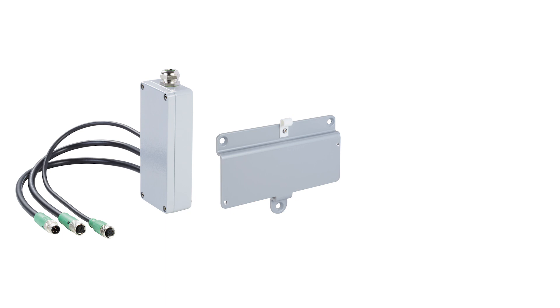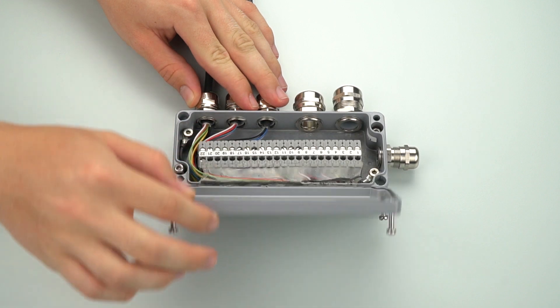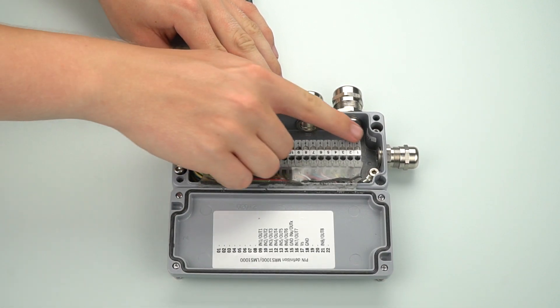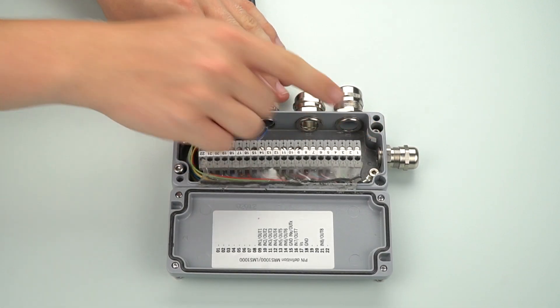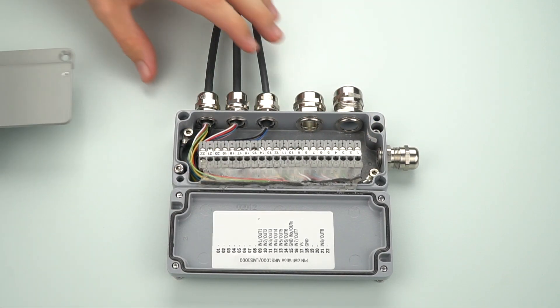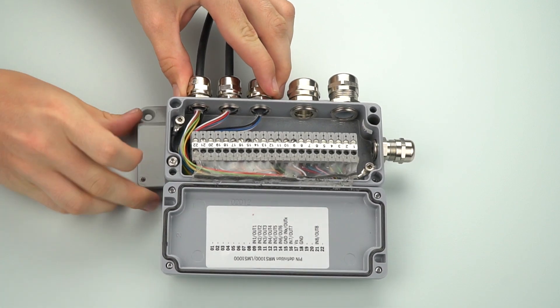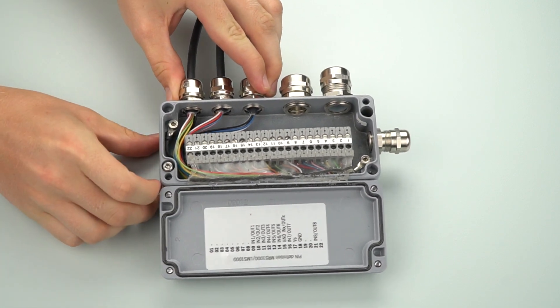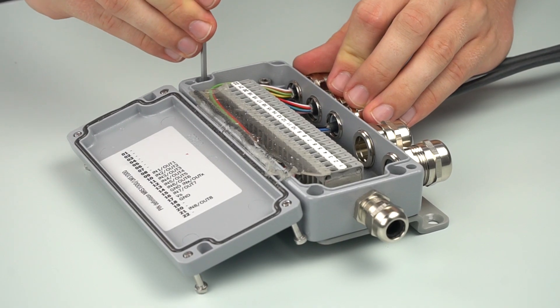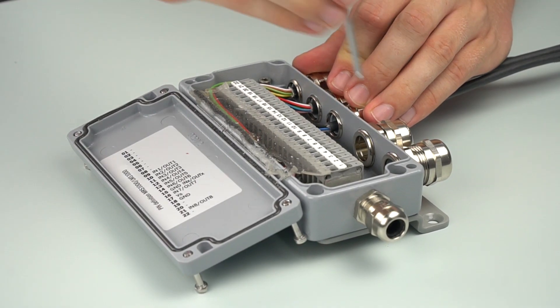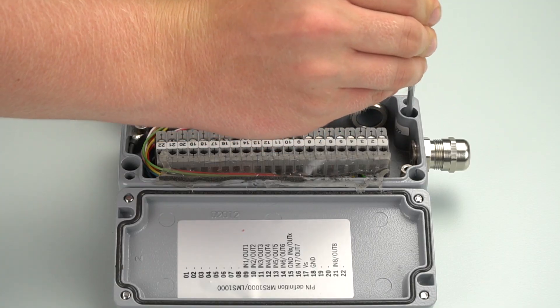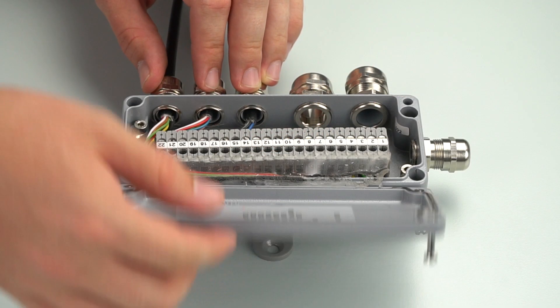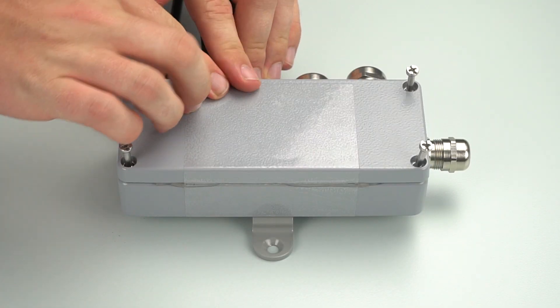In the first step we mount the SICK connection box to the connection plate. Please open the connection box. Use the two mounting screws shown here to secure the SICK connection box to the connection plate. Close the connection box.